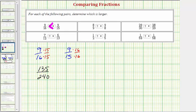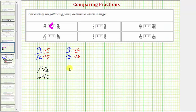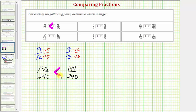And now for the fraction on the right, notice how we have 144 over 240. Now that we have a common denominator, we can tell that 135/240 is less than 144/240.